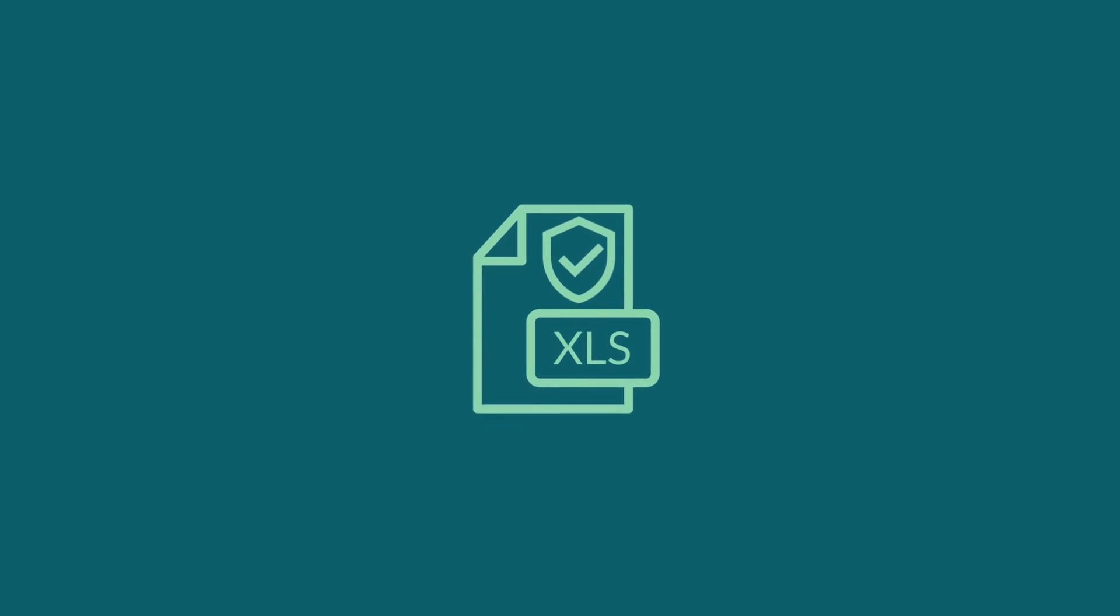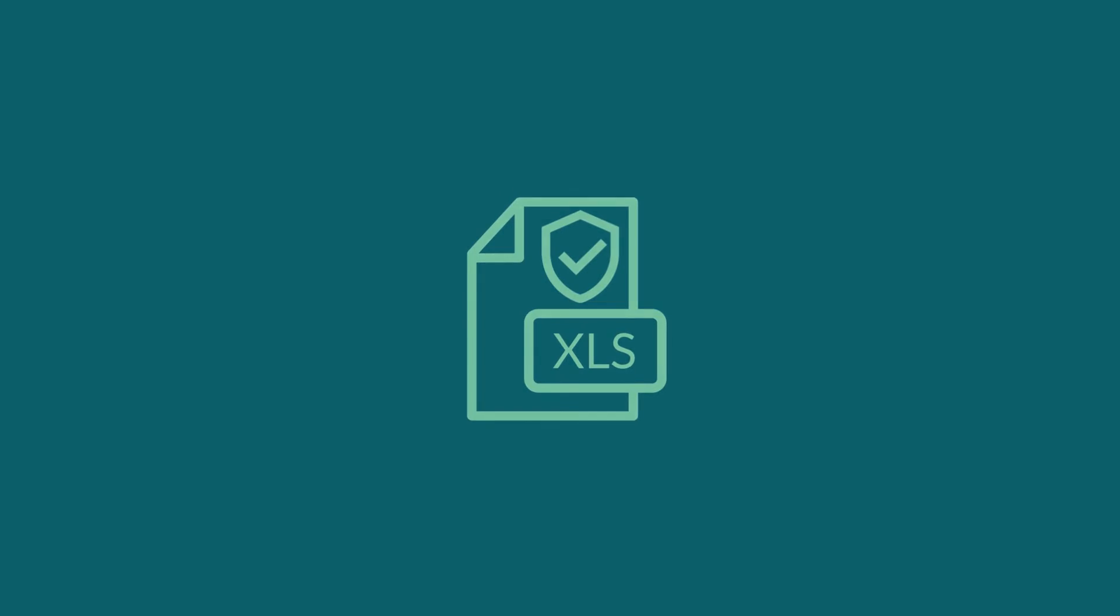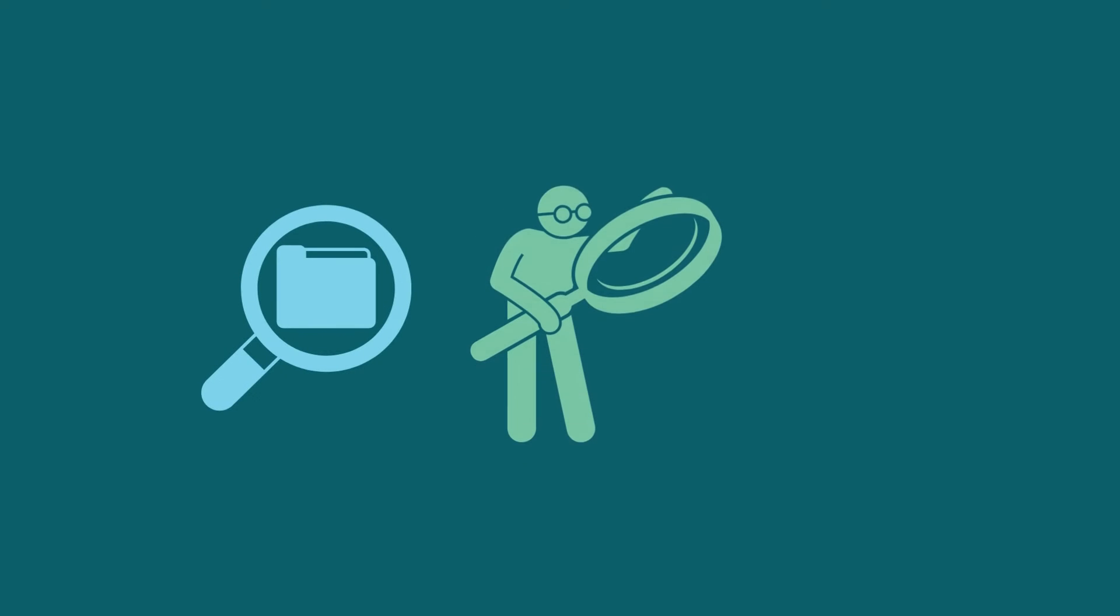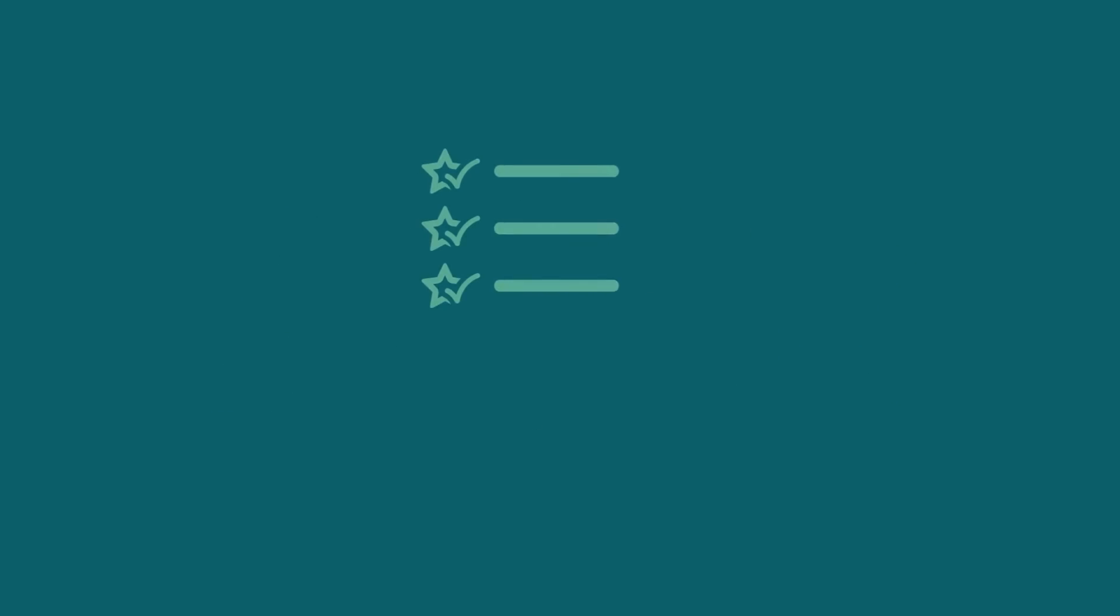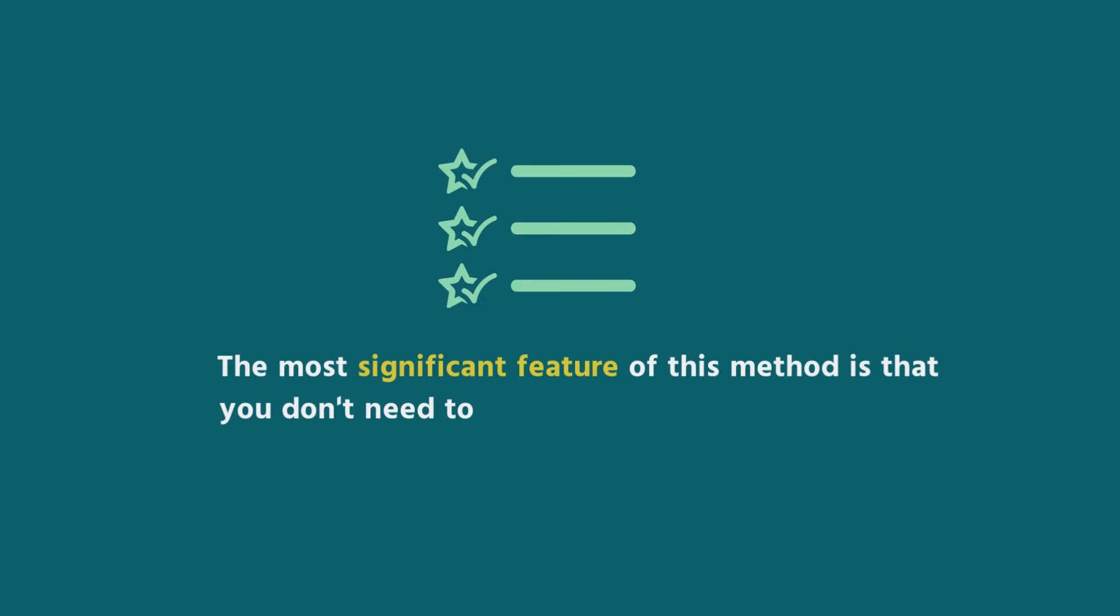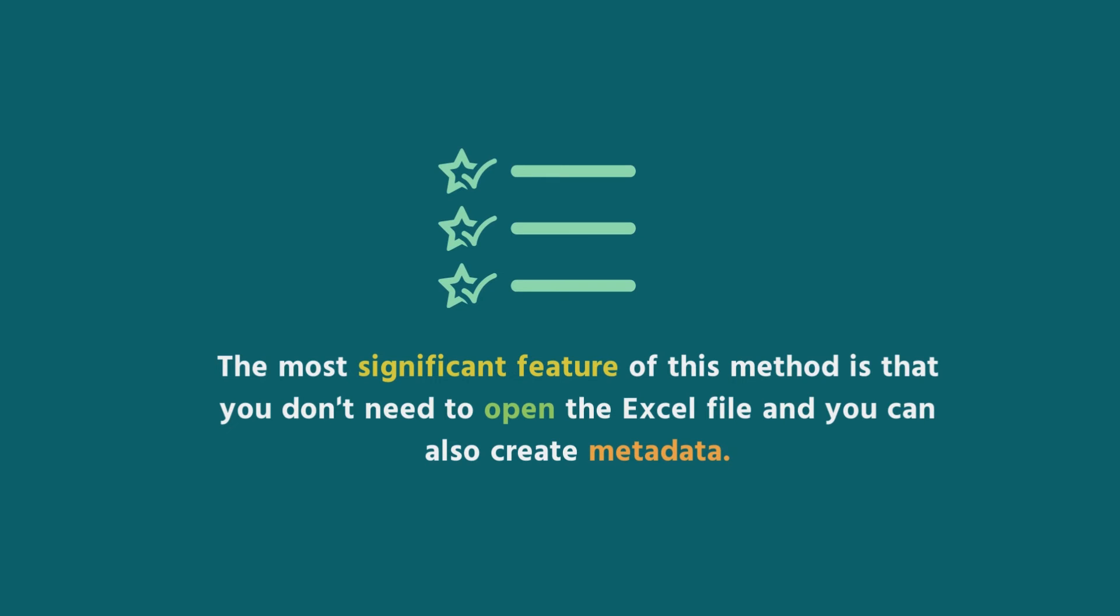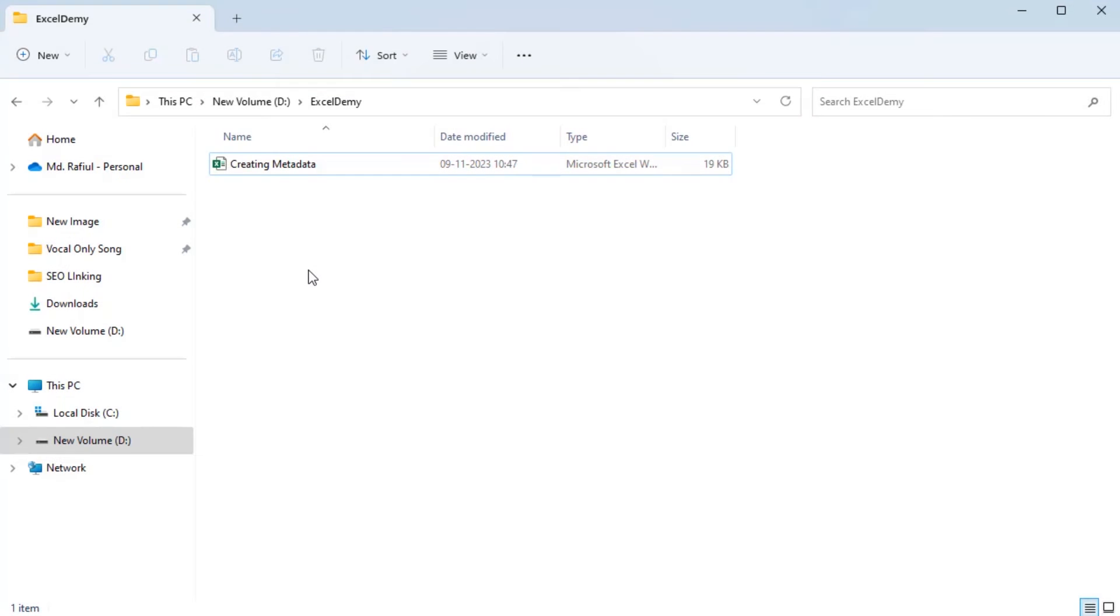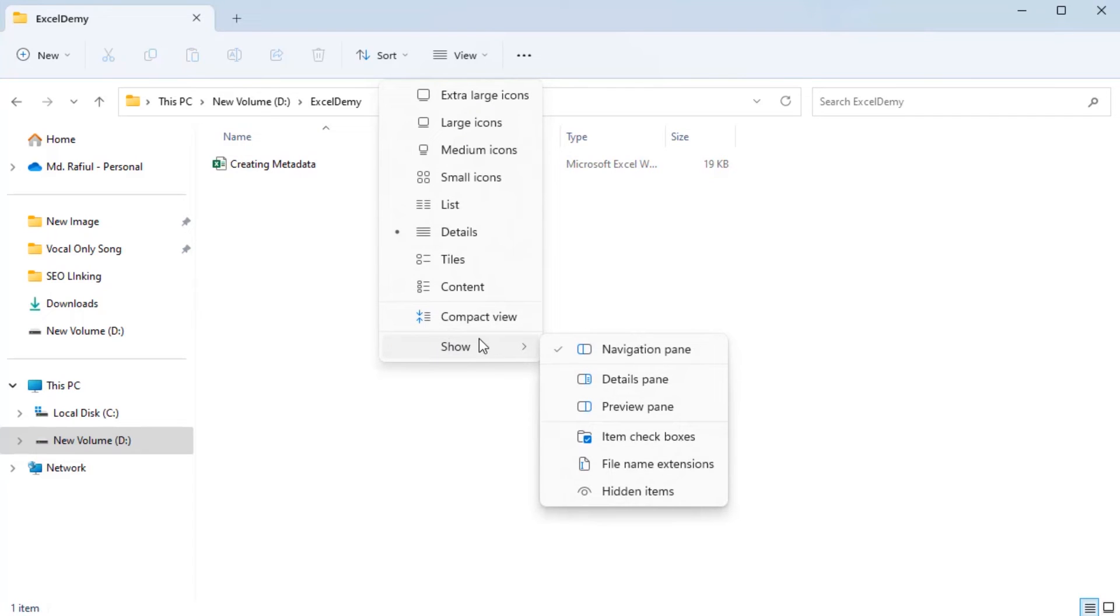Let's assume that we have an Excel file in protected mode. Using Windows File Explorer is the way to view and withdraw metadata from protected Excel files. The most significant feature of this method is that you don't need to open the Excel file and you can also create metadata. From the Windows File Explorer, you have to go to the location of the Excel file. Now, click on the View tab drop down icon, hover the mouse over the Show expandable option and select the Details pane option.